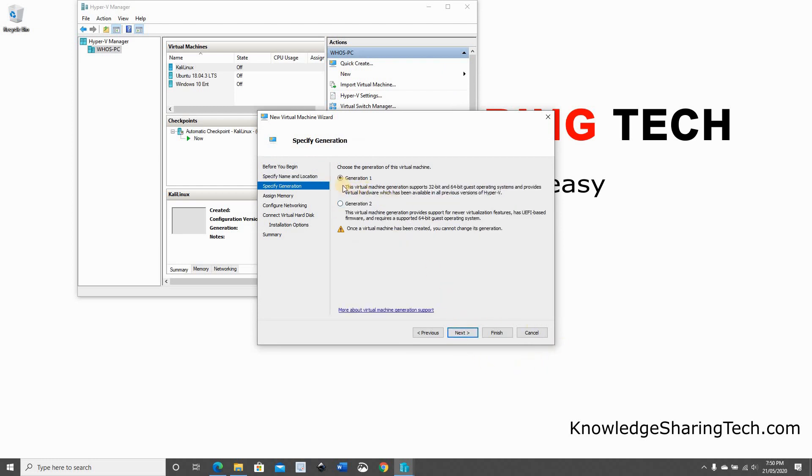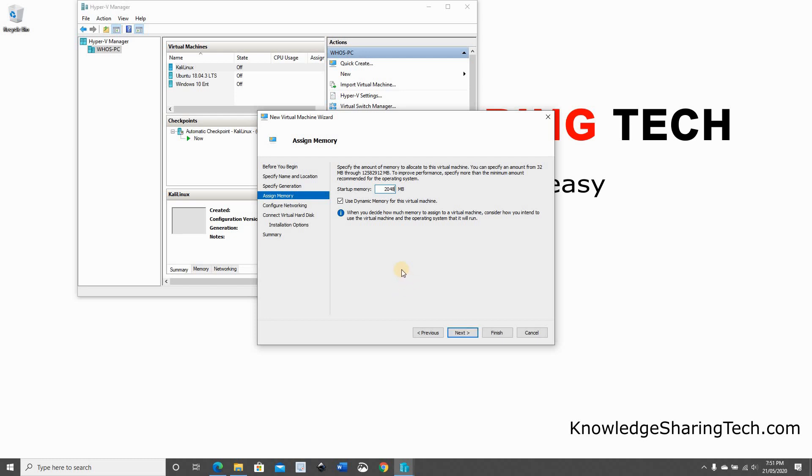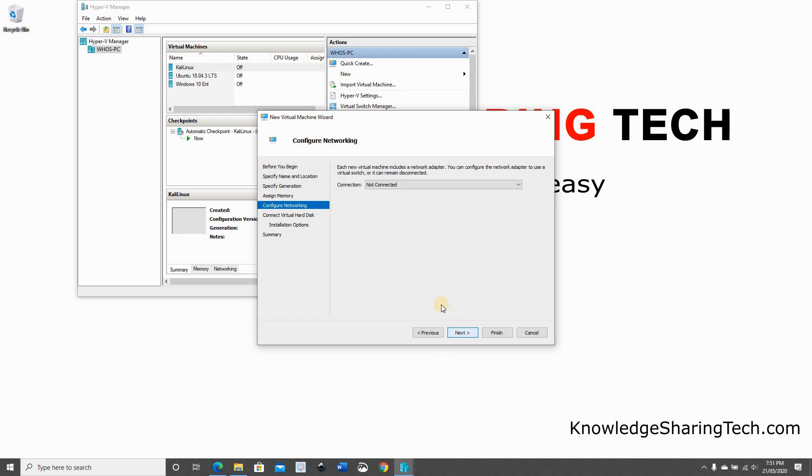Click Next. Keep it on Generation 1. Click Next. For the memory, we saw on the System76 Pop!OS website that the minimal requirements is 2 gigabyte. Although on 1 gigabyte it will work also, but it will be very slow. So I'm going to put it on 2 gigabyte. Keep use dynamic memory for this virtual machine checked. Click Next.